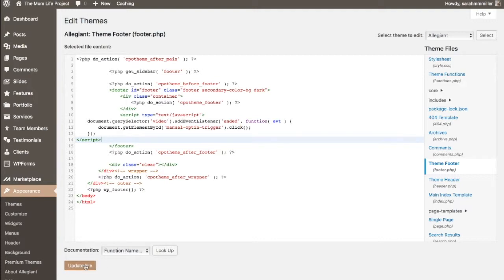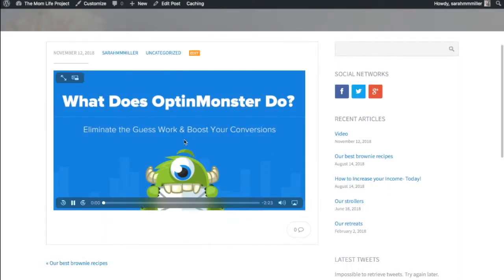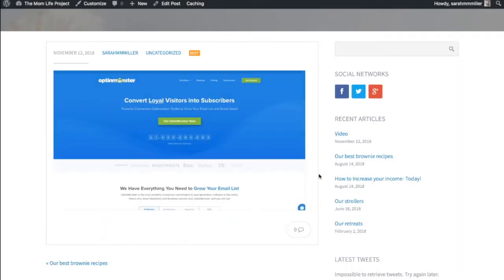Click update file and if you followed the instructions correctly your campaign should show when your video ends and this is how it should look on your site.